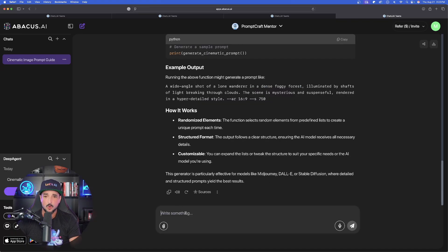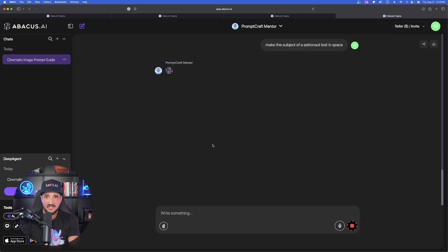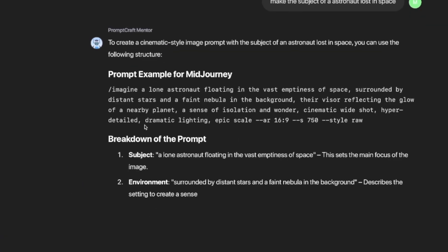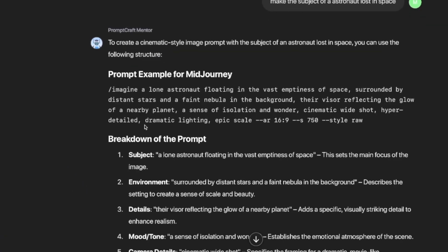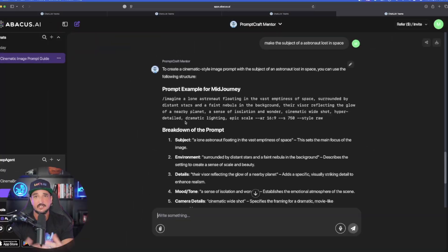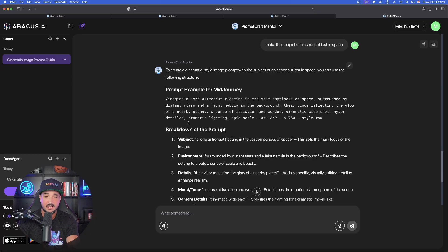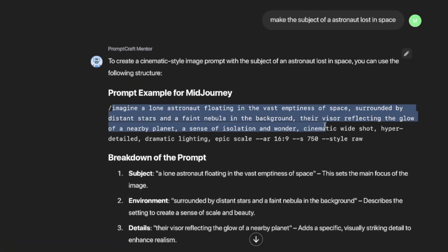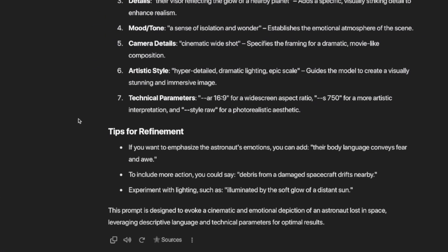If I want a more specific style or subject, I can simply add that. I'll say: make the subject an astronaut lost in space. It's going to provide me with even more. The reason it has all of this data is because in my instructions I said specifically to analyze my full website, metricsmule.com — specifically the blog pages — because those contain thousands of prompts. And just like that, it gave me the specific prompt for that astronaut lost in space.